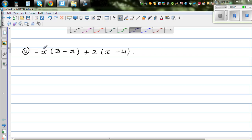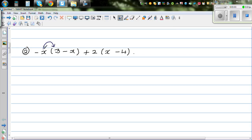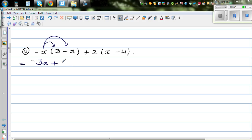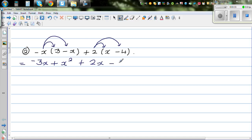The next question is the same thing: minus x times 3, and minus x times minus x. This is where you have to be careful. So minus x times 3 is negative 3x. And now negative times negative is positive — this is where you have to be super careful. So minus x times minus x is plus x squared. Again the same thing: 2 times x and 2 times negative 4, giving plus 2x and minus 8.